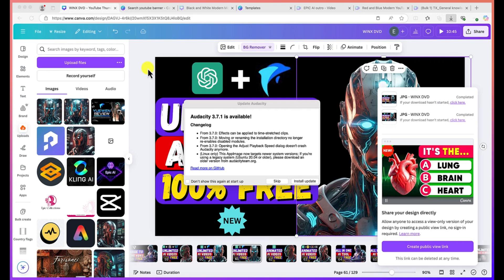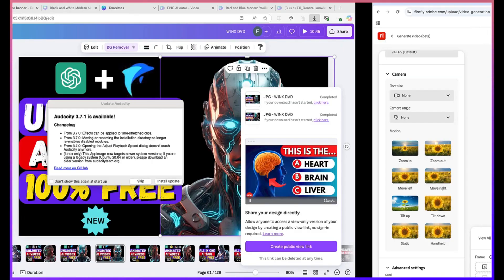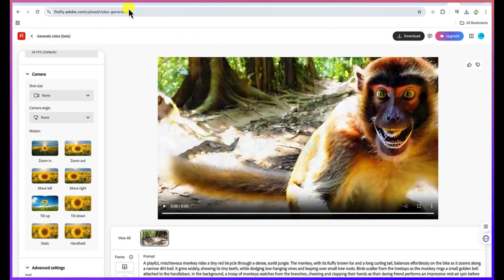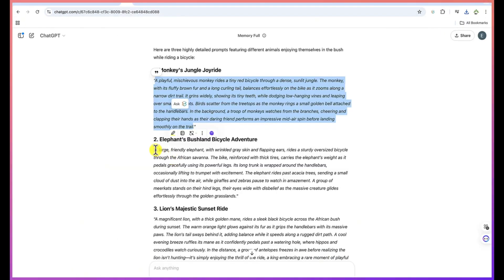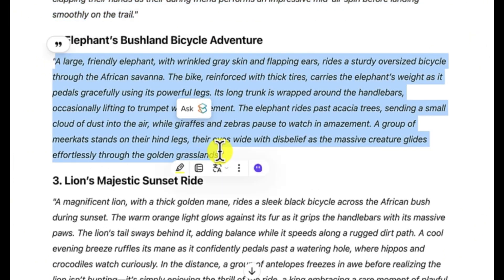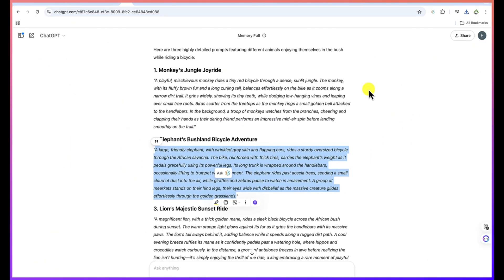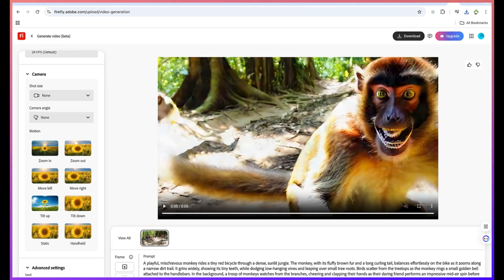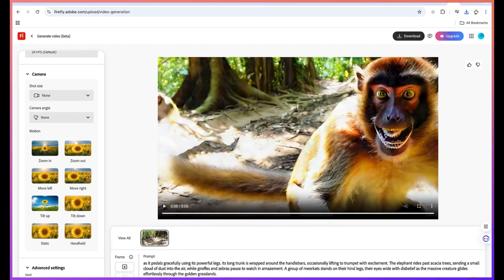Let's try to generate one more using the same prompt from ChatGPT. Let's go with the elephant's bushland bicycle adventure. Let's copy this prompt. Let's go back over there and try to generate one more. So let's keep everything at default and let's go ahead and generate.